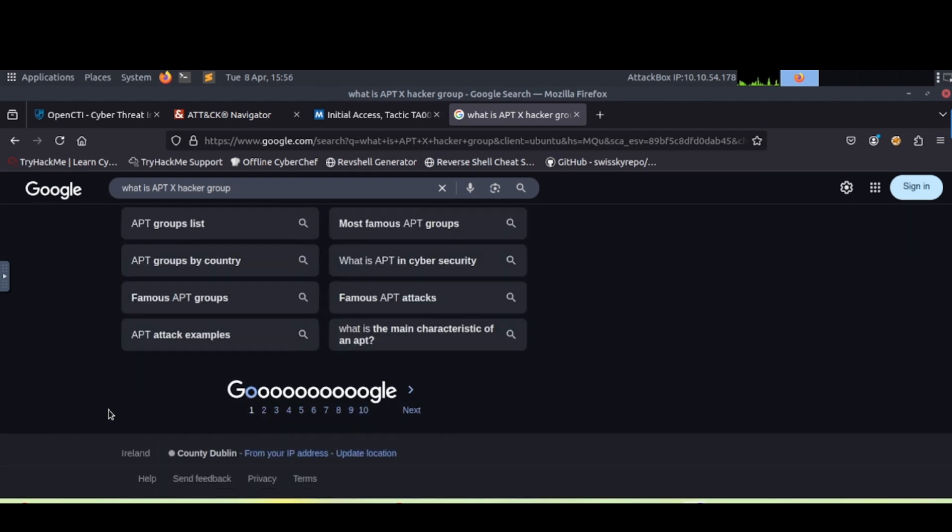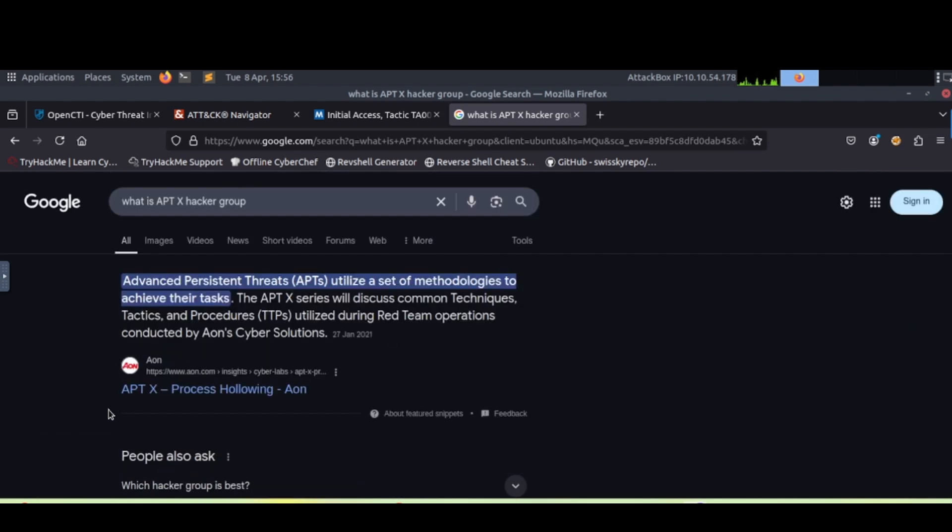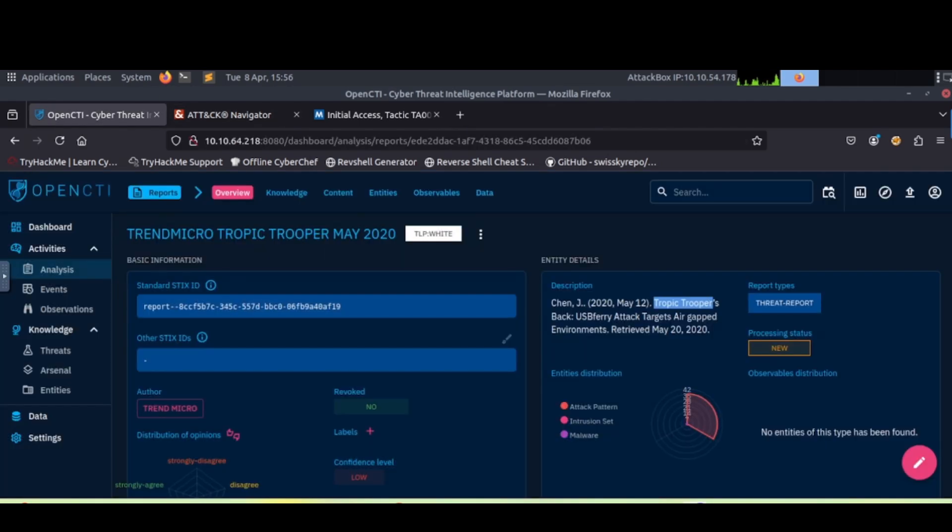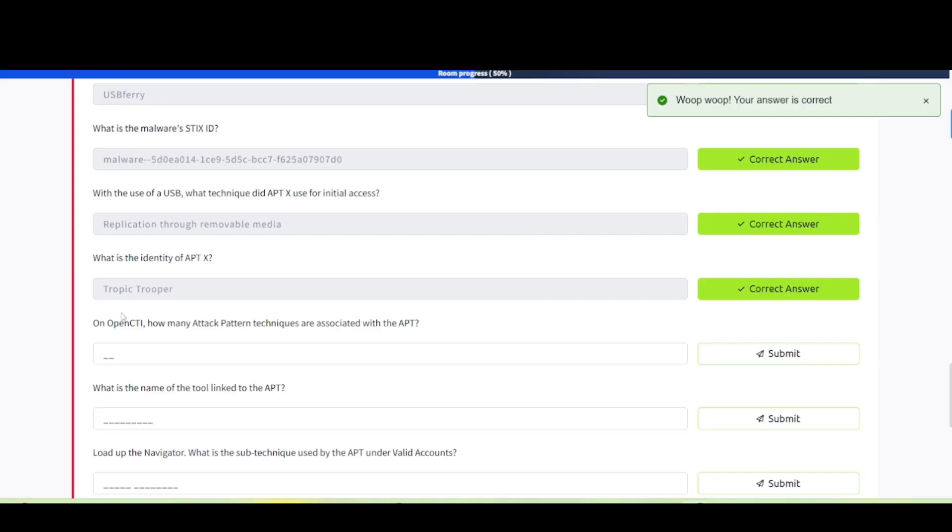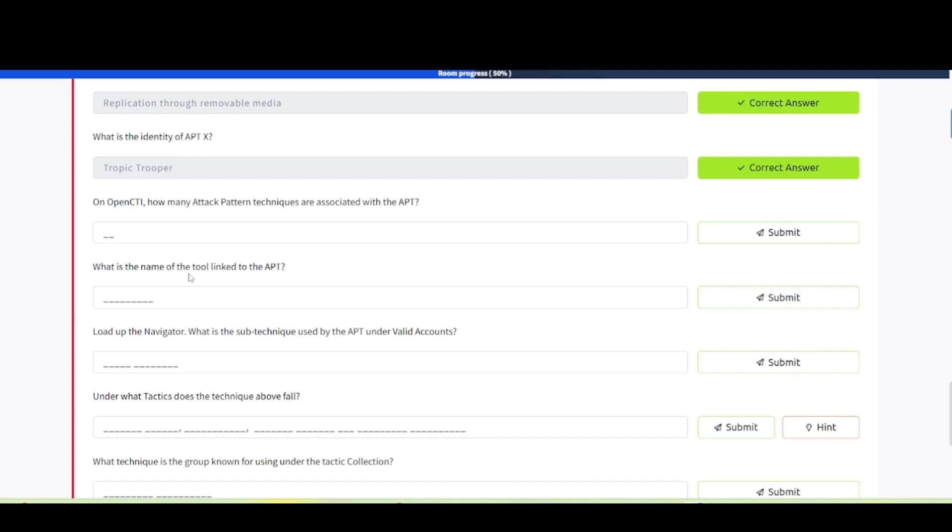You get the gist of it. You can use multitude of tools. Let's go back and continue on to our questions here. On OpenCTI, how many attack pattern techniques are associated with the APT? What is the name of the tool linked to the APT? And then load up navigator. What is the sub technique used by the APT under valid accounts?